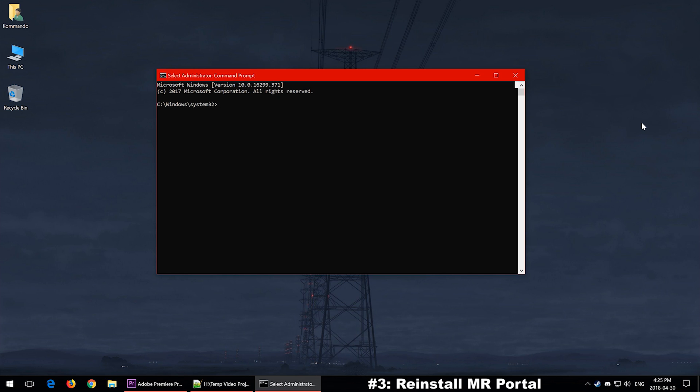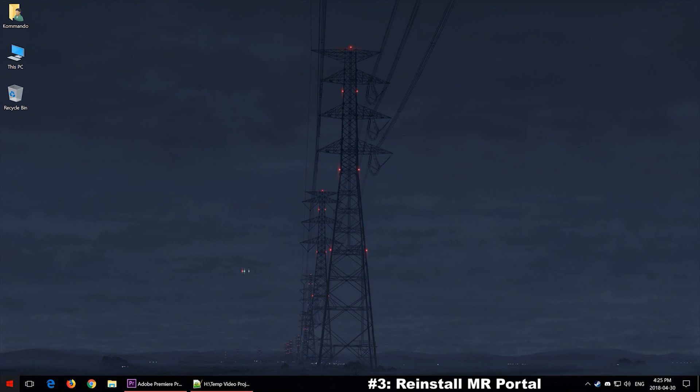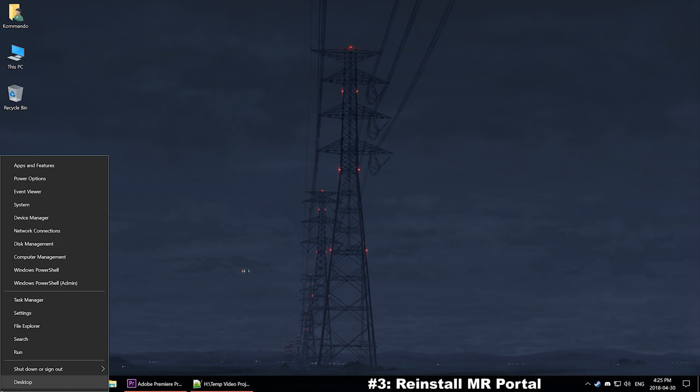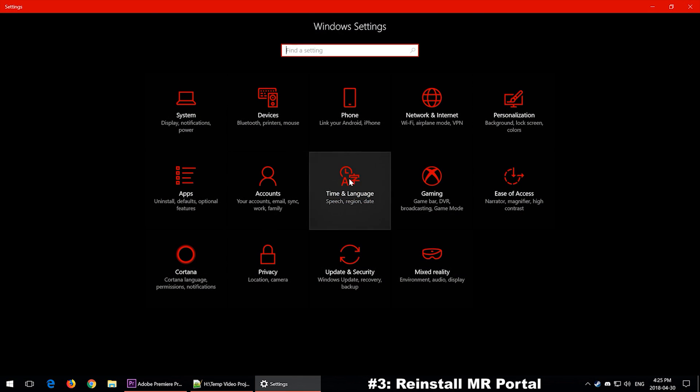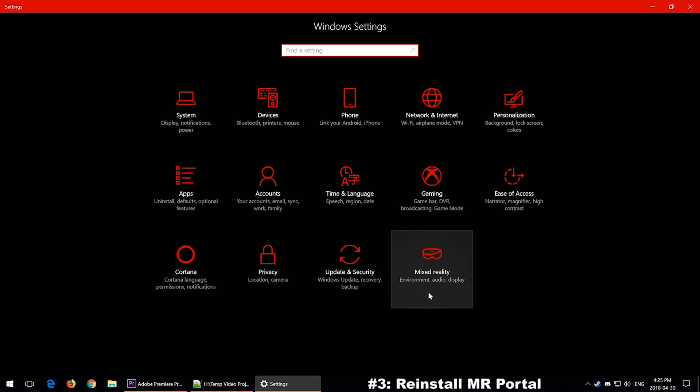It depends on what kind of error you're getting. Either way, try both and hopefully these should fix your issue. Then if those two things fail, then you want to go ahead and try to uninstall slash reinstall your Windows Mixed Reality Portal if you can even see it. Once again, you want to go to your Start menu and right-click on it and click Settings.